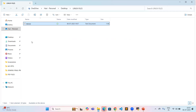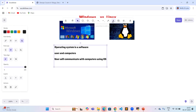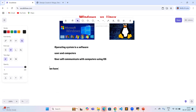Without an operating system, we cannot use computers or devices. We have several operating systems available in the market.